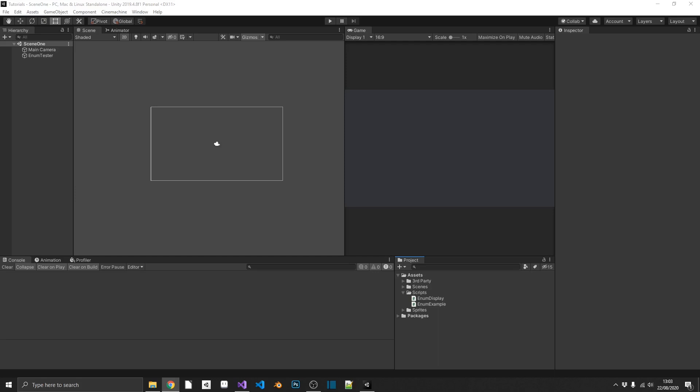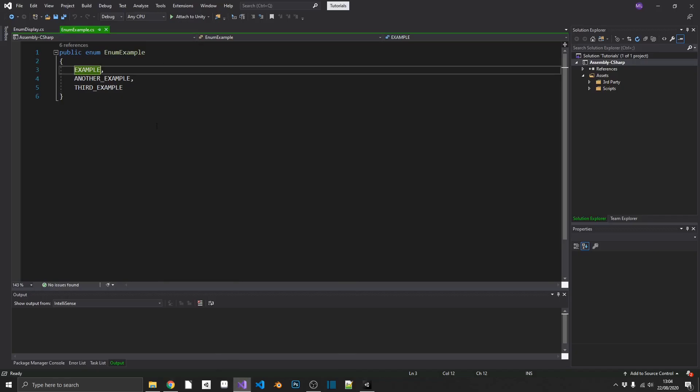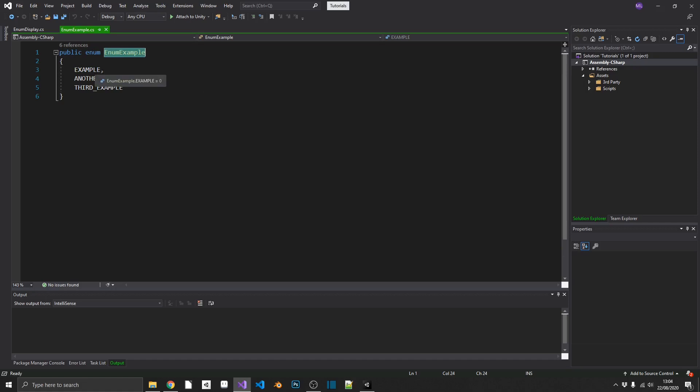Well enum stands for enumeration type and basically it's a value type that we define by a set of names with underlying numeric values. So what does that mean? Well, if we take a look at this little example script I've got here, we see the syntax for it is public enum and then your enum name and then a comma separated list of tags. And this is it, this is your enum, this will work perfectly fine.